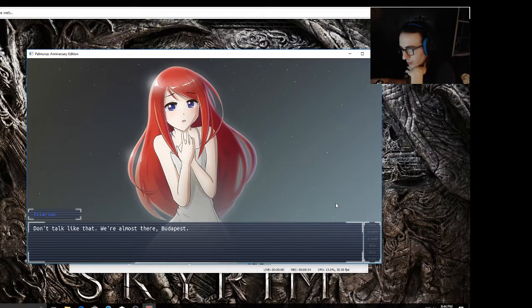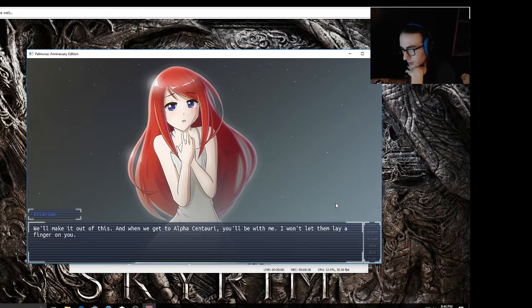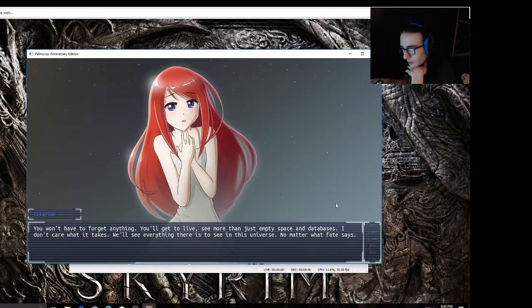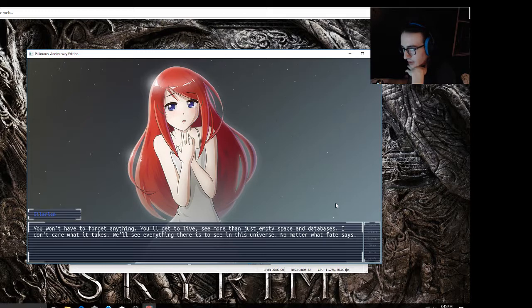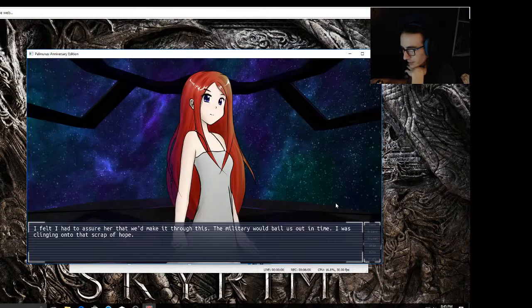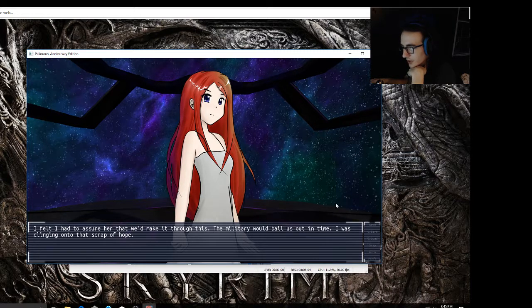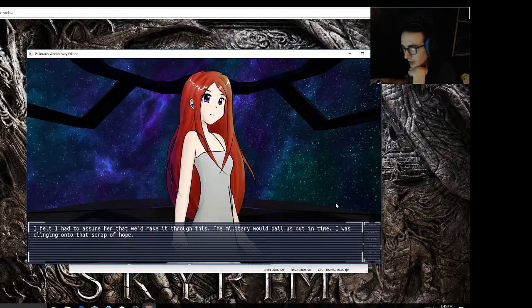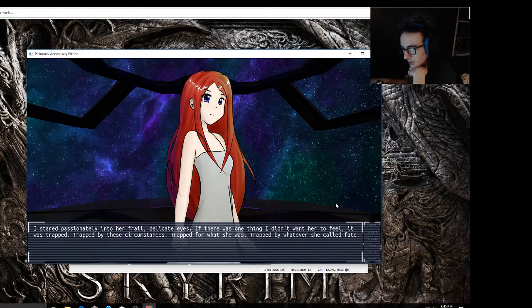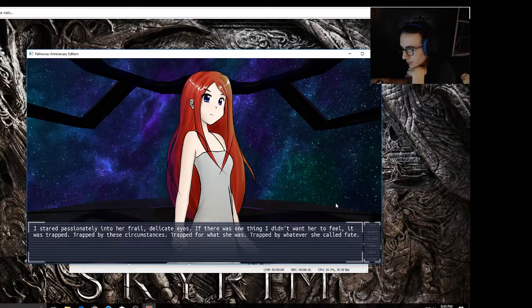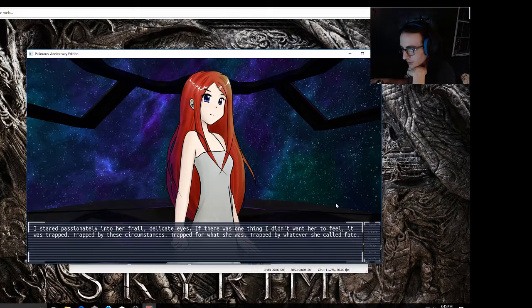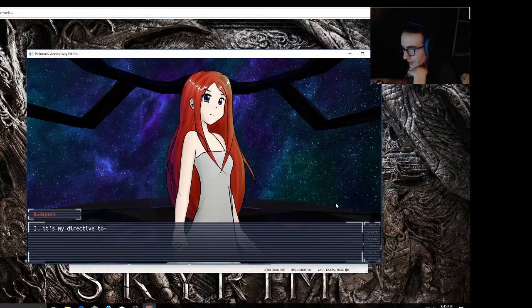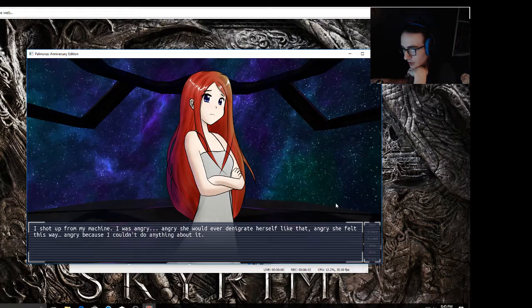Ellarion, when I'm gone, you'll remember me, right? Don't talk like that, we're almost there Budapest, we'll make it out of this. And when we get to Alpha Centauri you'll be with me. I won't let them lay a finger on you. You won't have to forget anything. You'll get to live, see more than just empty space and databases. I don't care what it takes, we'll see everything there is to see in this universe, no matter what fate says. I felt I had to assure her that we'd make it through this. The military would bail us out in time. I was clinging on to that strap of hope. I stared passionately into her frail, delicate eyes. If there was one thing I didn't want her to feel, it was trapped - trapped by these circumstances, trapped for what she was, trapped by whatever she called fate.